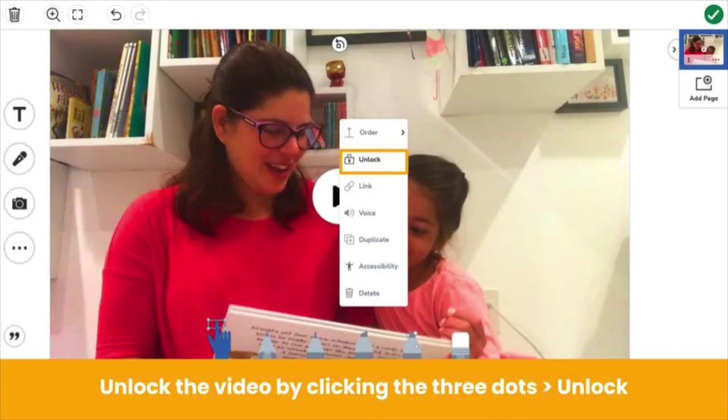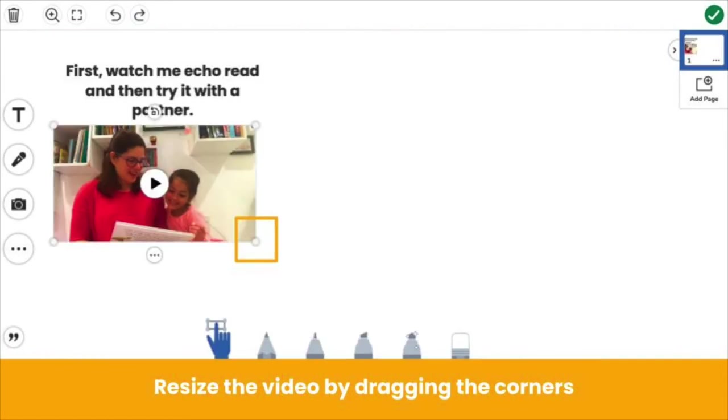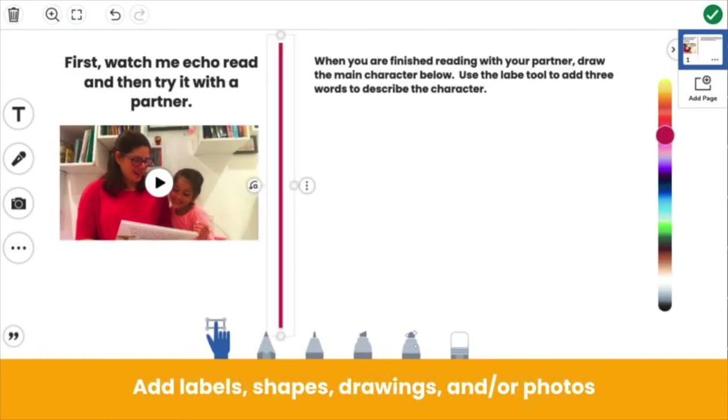By default, your video will be locked in place on the canvas. Unlock the video by clicking the three dots, then unlock. Use the move tool to drag the corners of the video to make room on the canvas for the student to share their learning.